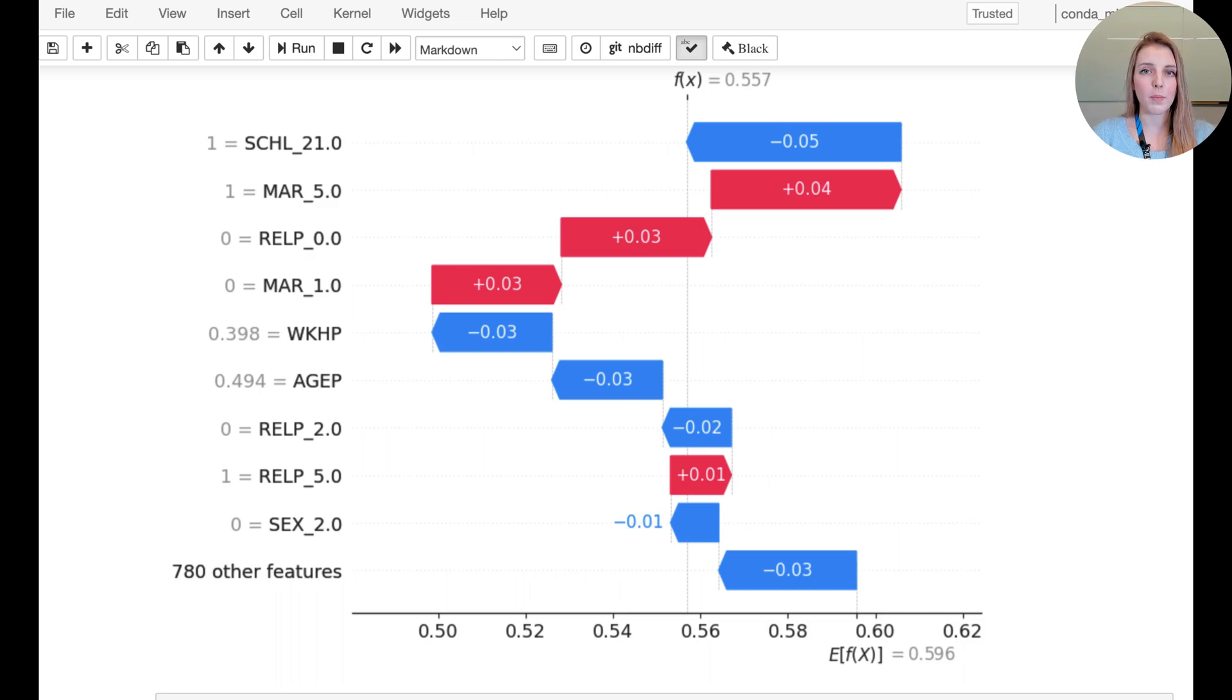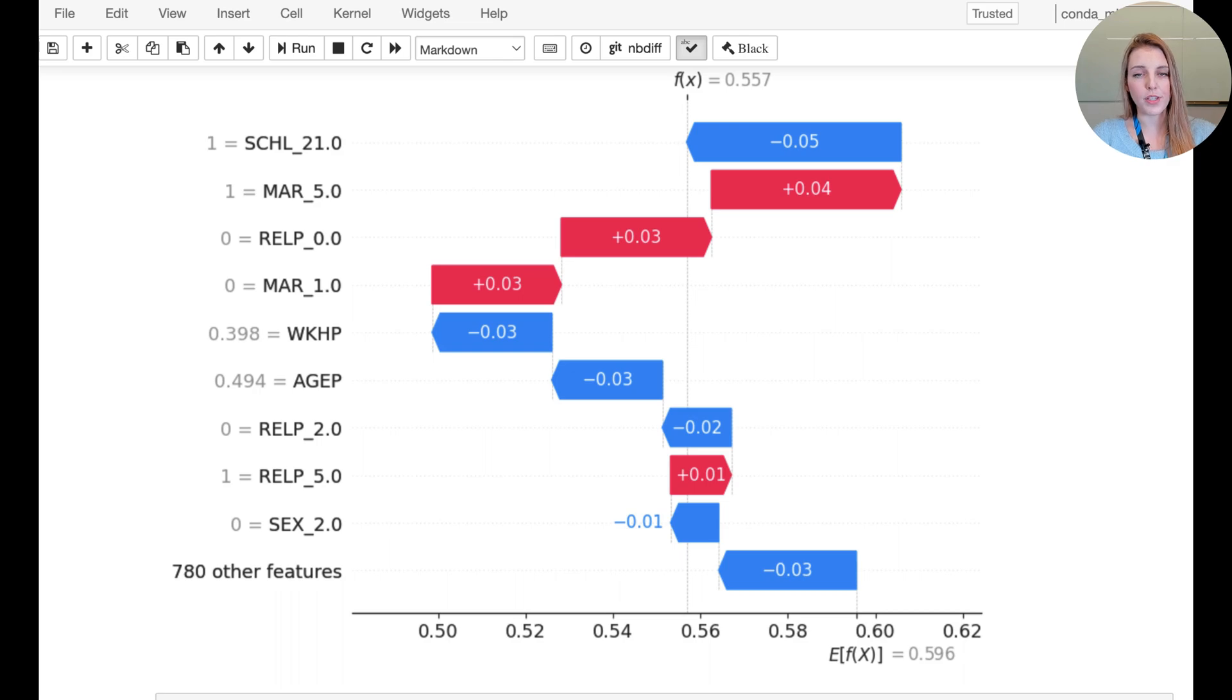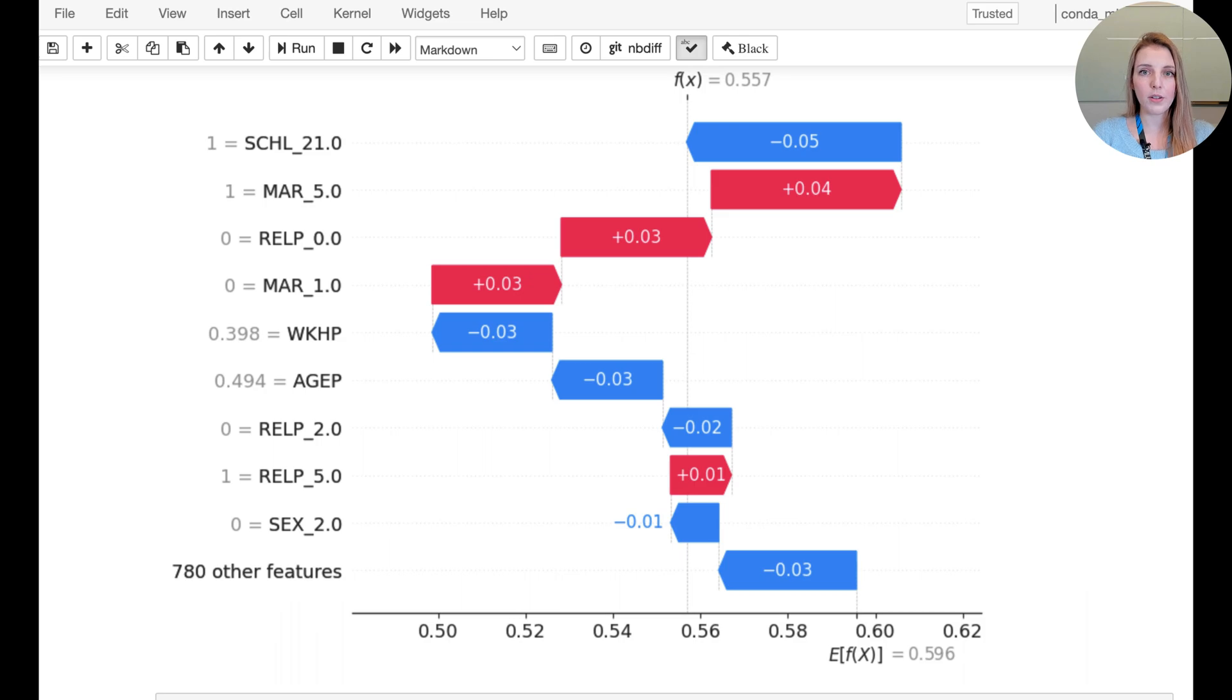So you would see indicated first of all what the feature values as ones and zeros, or for the numerical features, you can see the scaled numerical form, and then also what category or what the column header refers to.